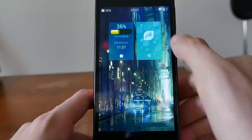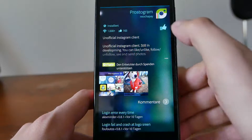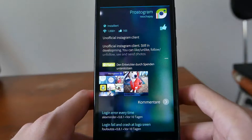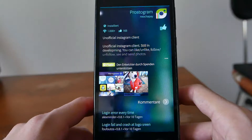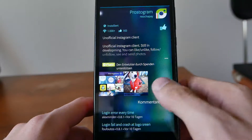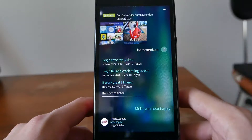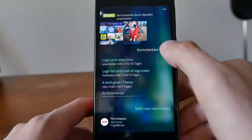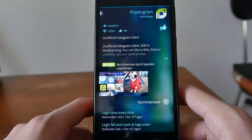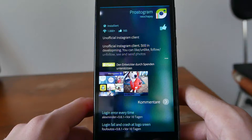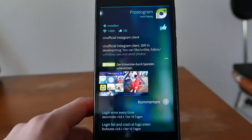If you enjoy this application, go into the Jolla store and give it a thumbs up, just like I did. As you can see, there are already over 1,000 downloads and thumbs up. If you have problems — as some people are reporting — you can comment on them and report them. This is Prostogram, the unofficial Instagram client for SailfishOS. I hope you enjoyed this little demonstration and thanks for watching.